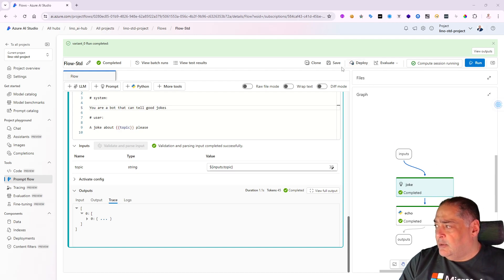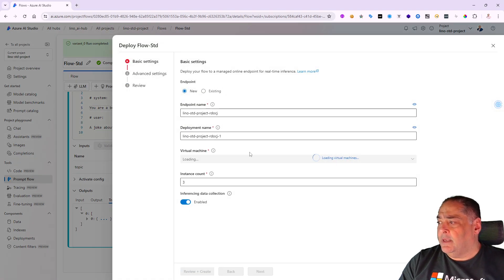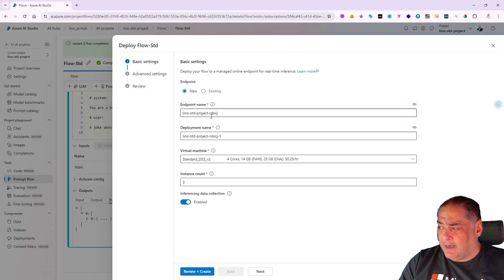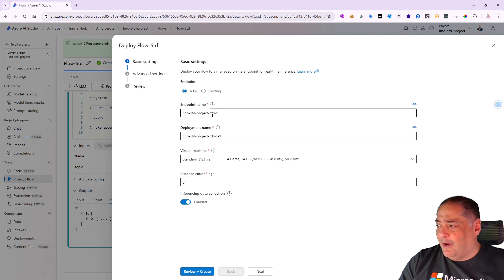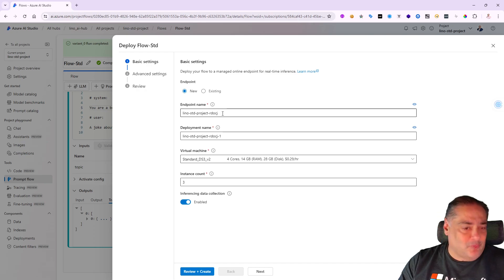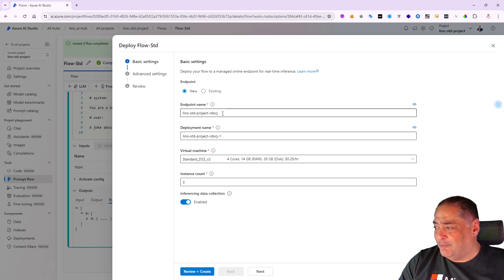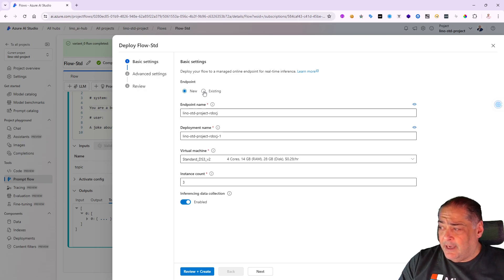Let's go ahead and click on deploy for our previous joke that we created in the prompt flow. I'll give it a name - automatically it will create some letters for you like RDOCJ. Every time you create one, it will invent four or five letters for you.